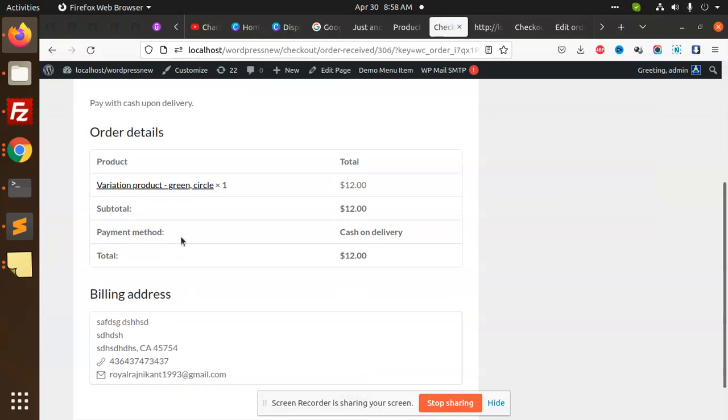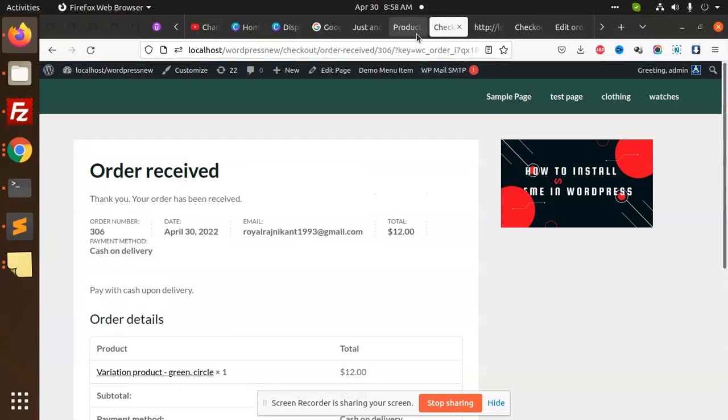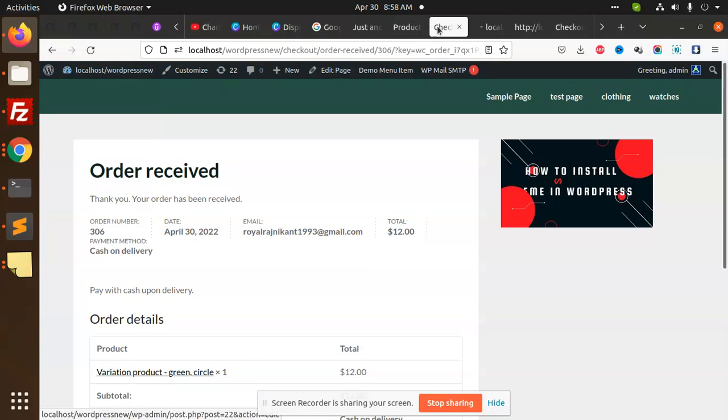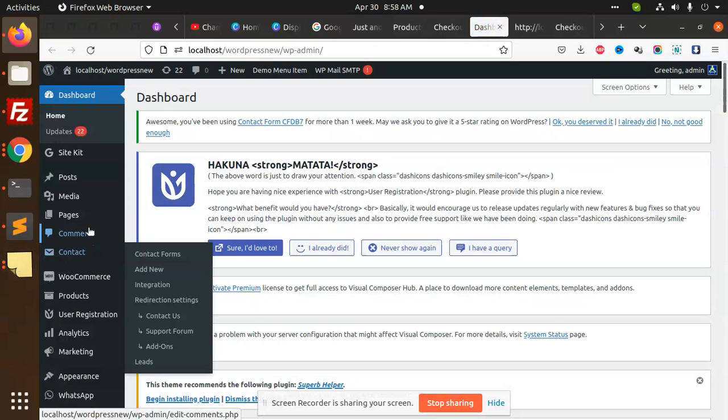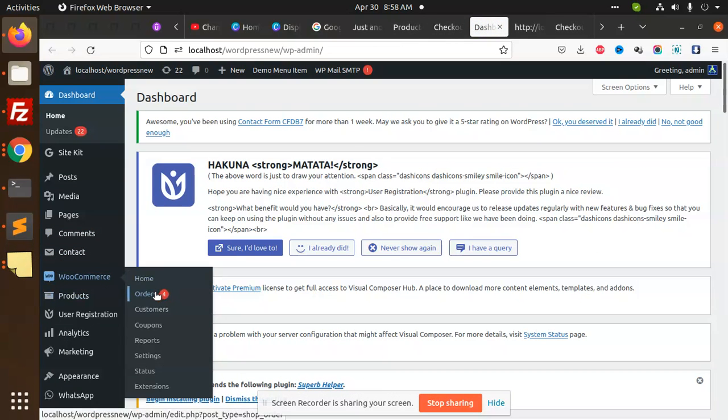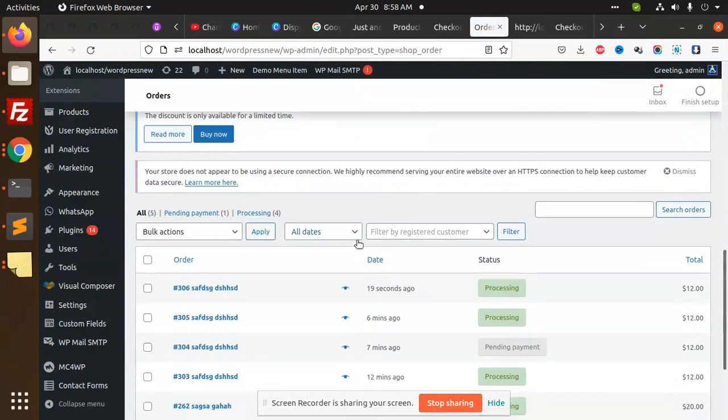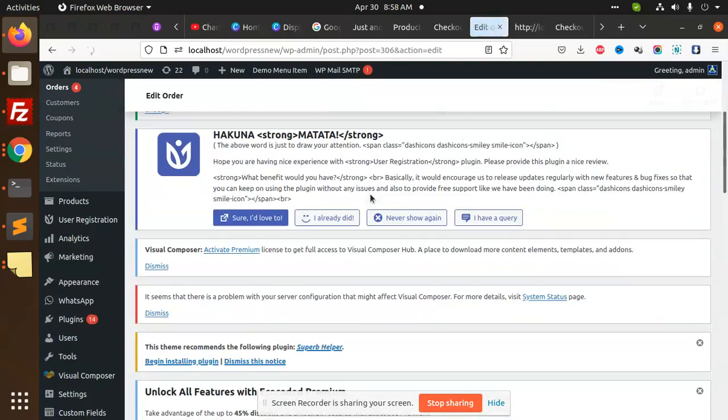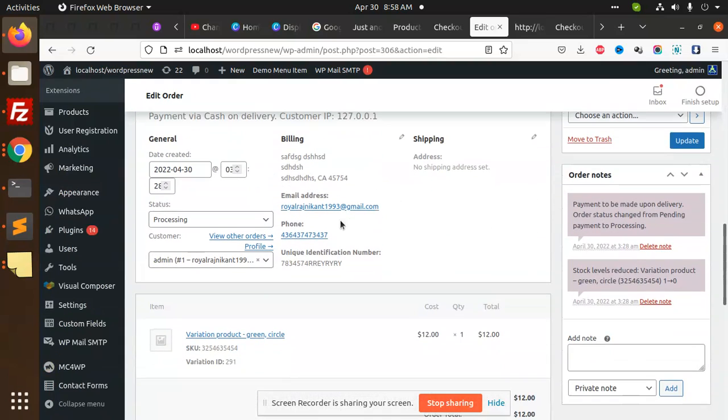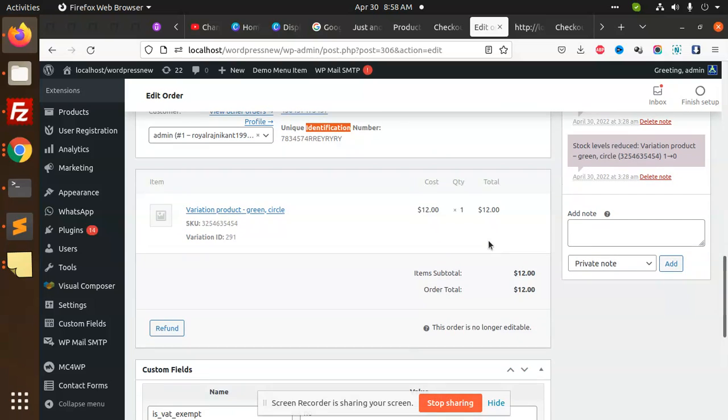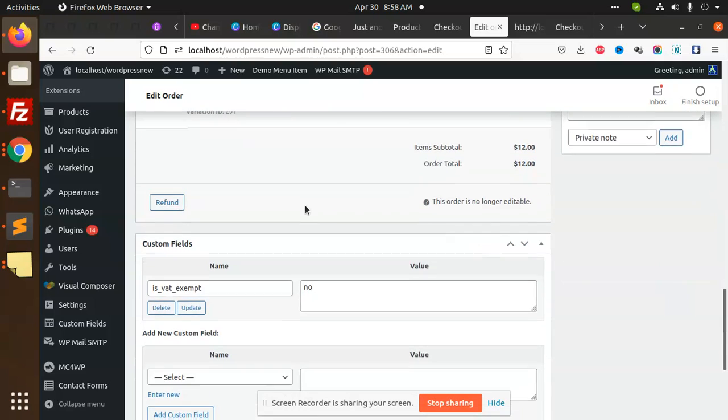Done. Now we are going to the sales order dashboard, WooCommerce orders. We have a new order, 19 seconds ago. You can see that we have the unique identification number that I added, so it is visible here. In the email also, you can check that it is visible.